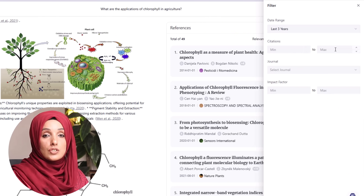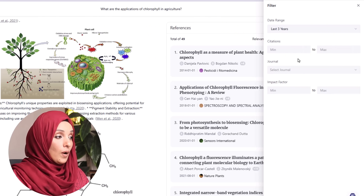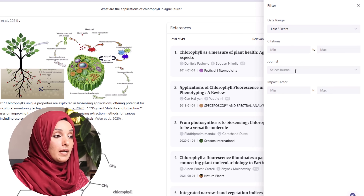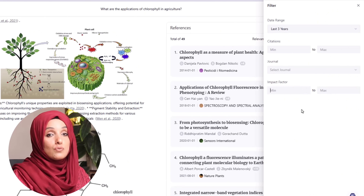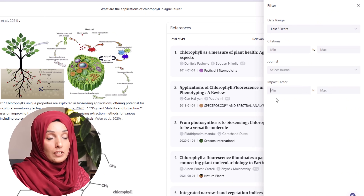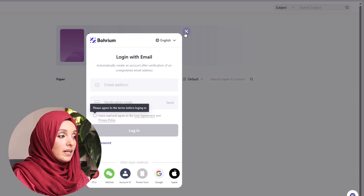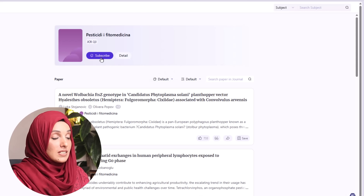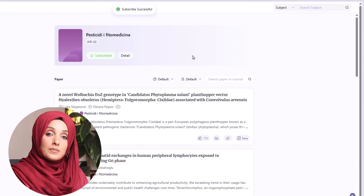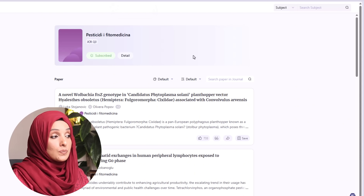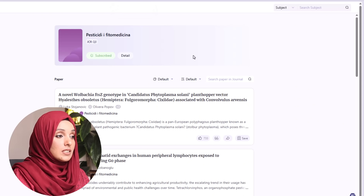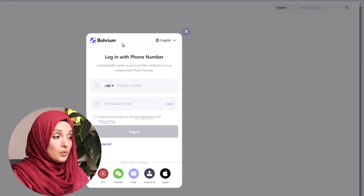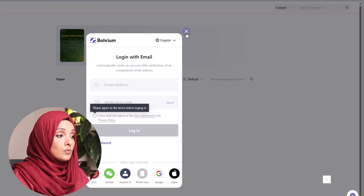You can put a limit on citations of the research papers you want to consider while writing your document. You can select the list of journals you want to consider and even choose journals within a specific impact factor range. You can click on any journal and subscribe to it from the same interface, which helps you stay updated with all related work being published in those specific journals.